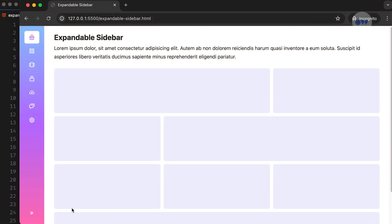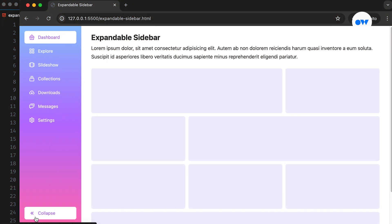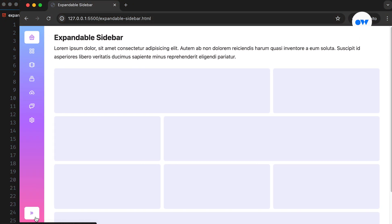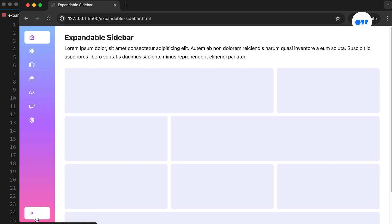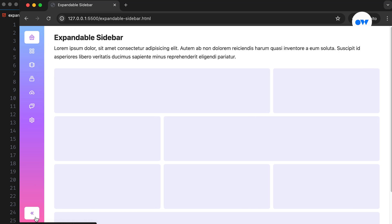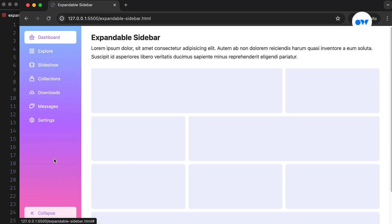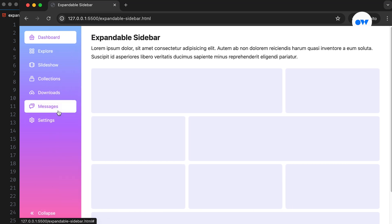An expandable collapsible sidebar is a widely used design pattern that allows users to collapse the bar when they don't need it, giving them more screen space and expanding it when they need to access the menu items.